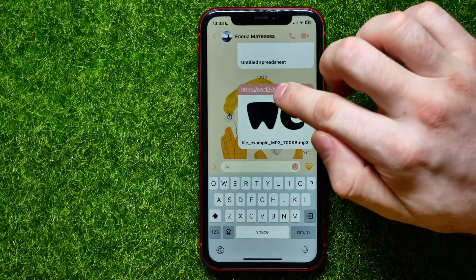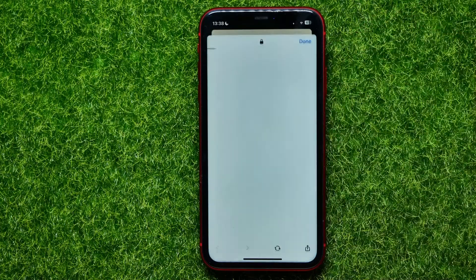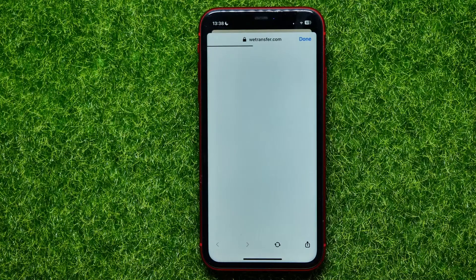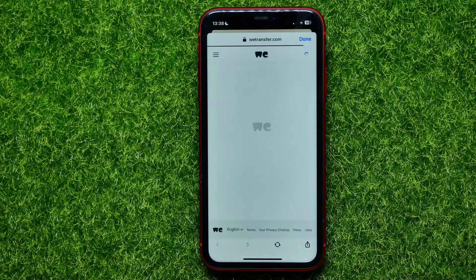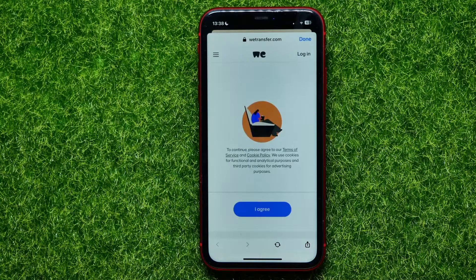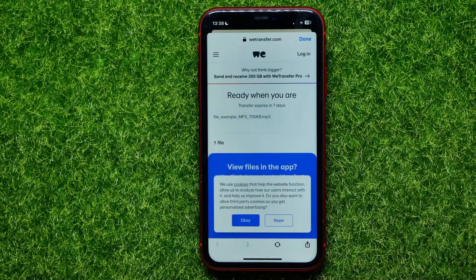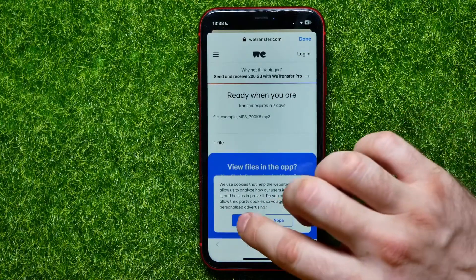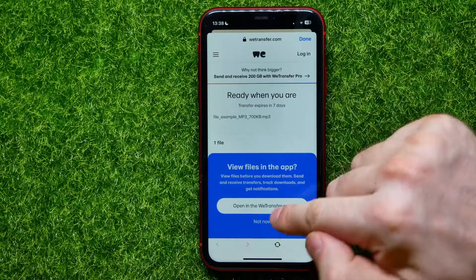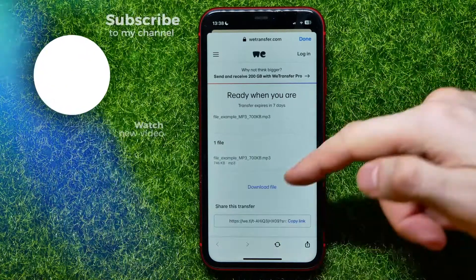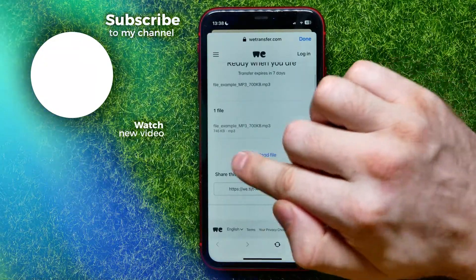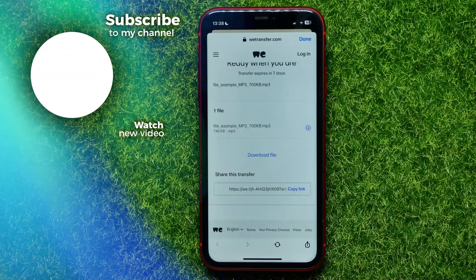Once the recipient opens up that link, they will be able to download that file. They can hit 'I Agree', then hit 'OK, Not Now', and there is the option to download the file.